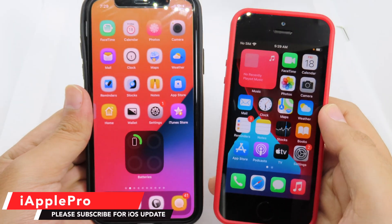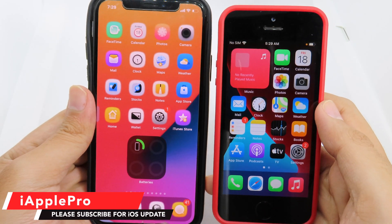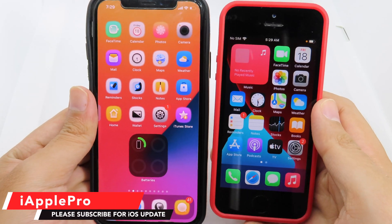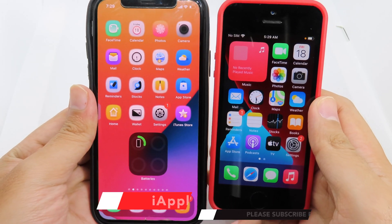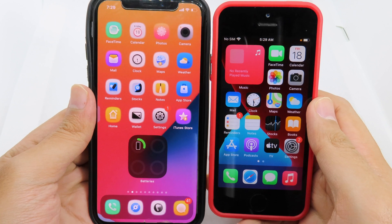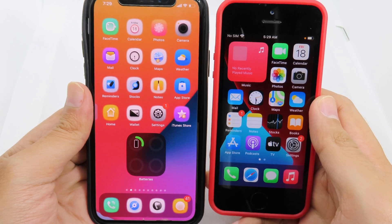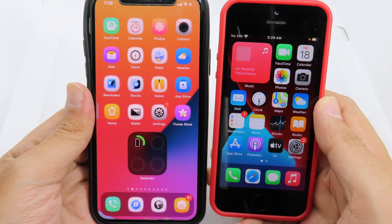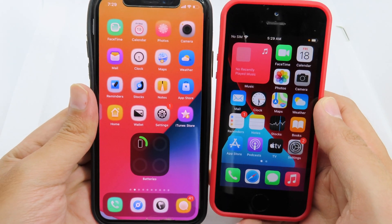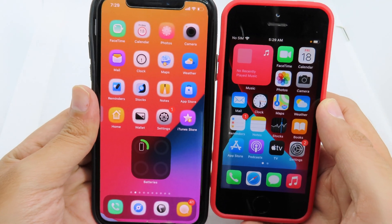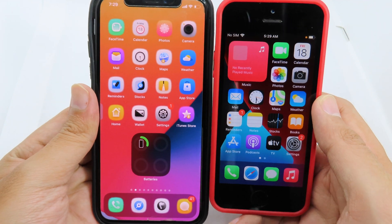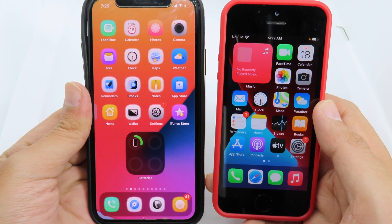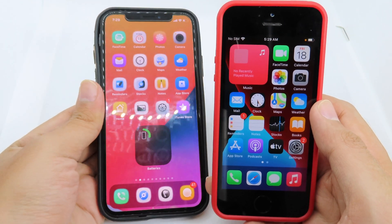For those of you that don't want to update your iPhone to iOS 14, here is the video on how to get all of those features from iOS 14 to your iOS 13.